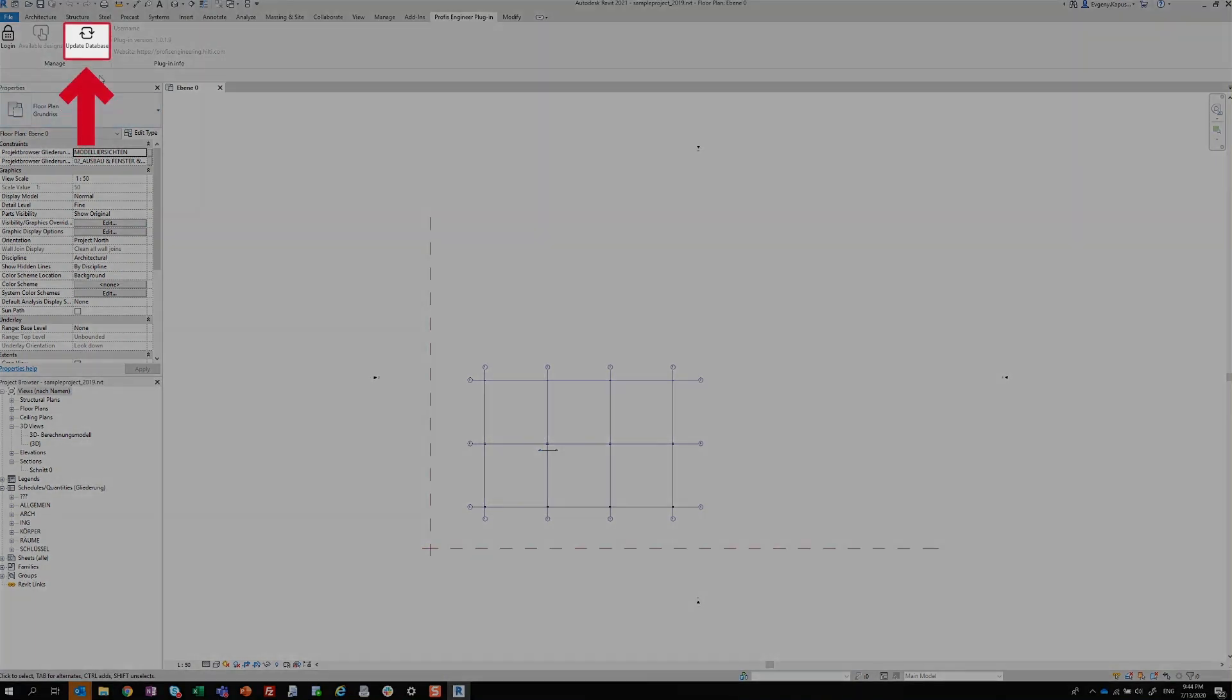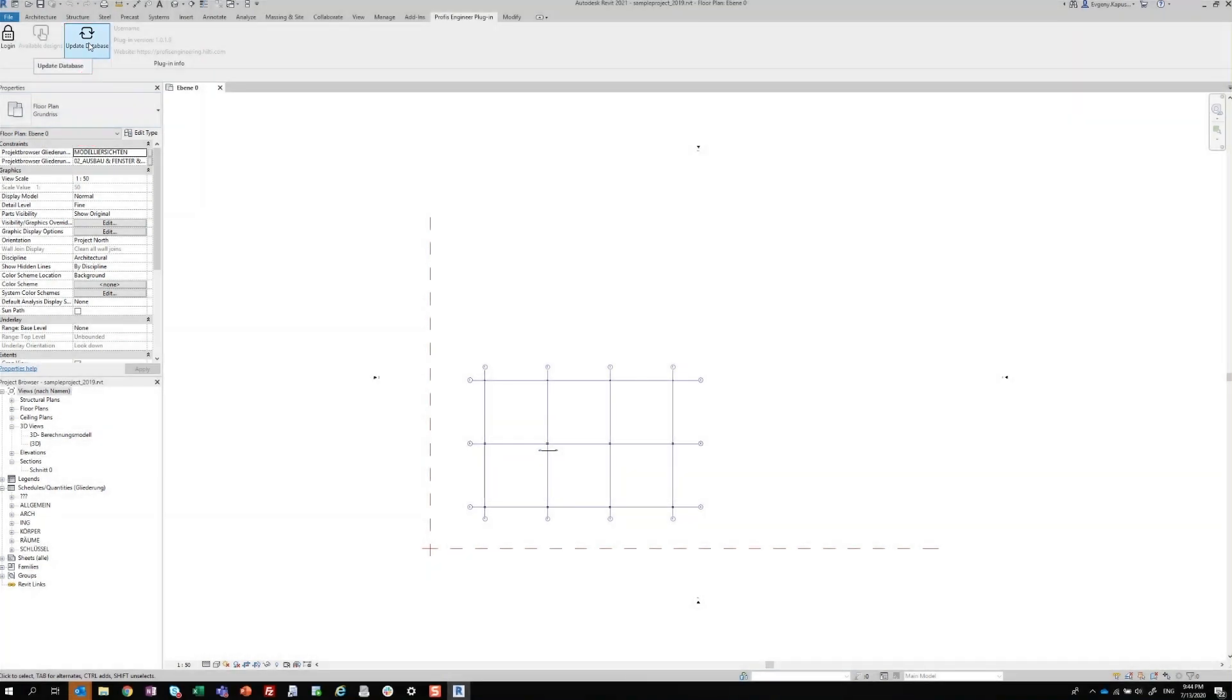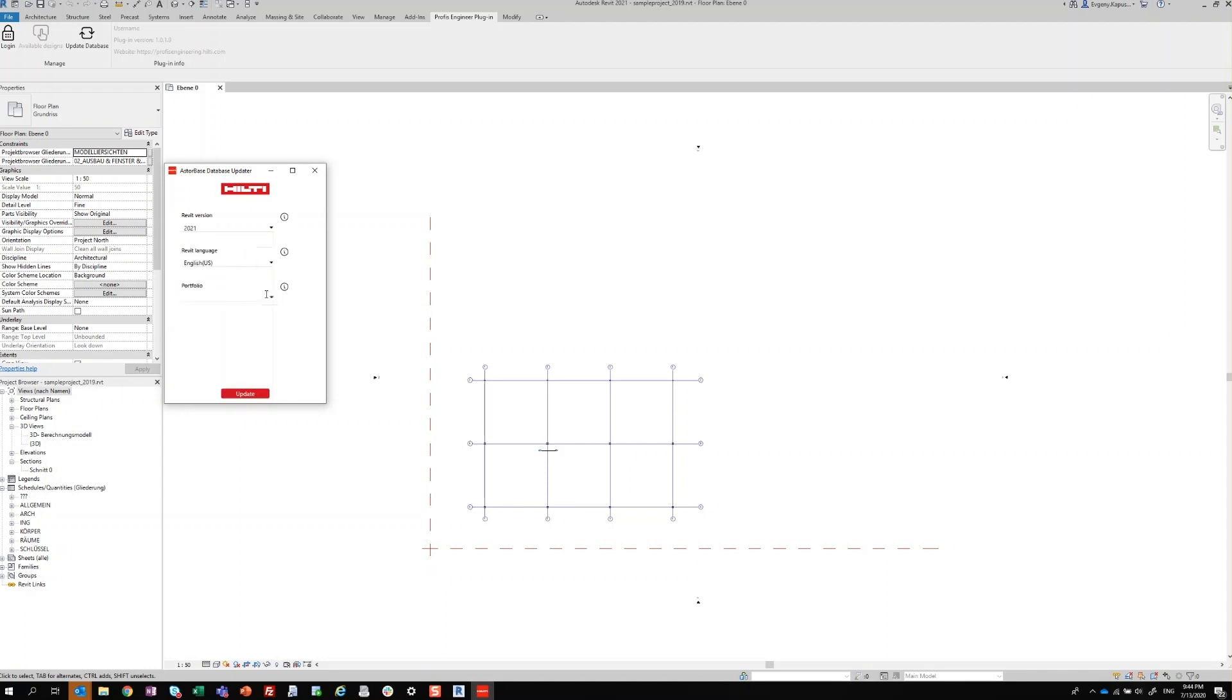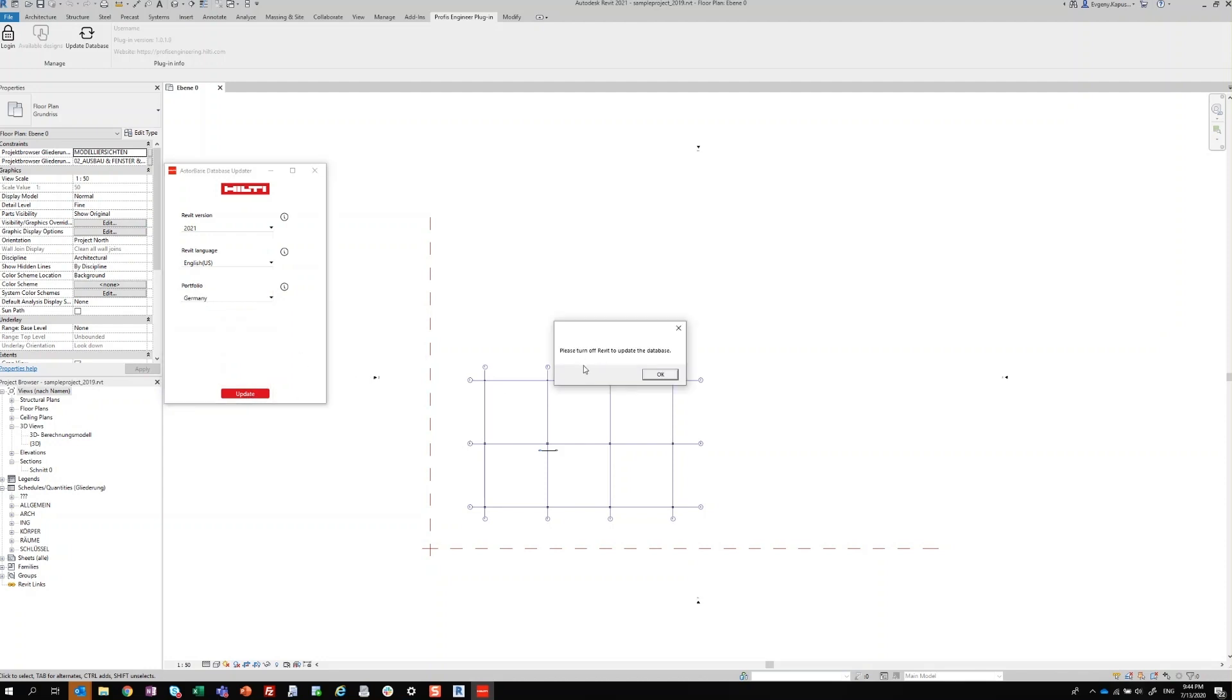Next, click the Update Database button and fill out the updater with your project-specific information. Once you click the Update button, you'll be prompted to close Revit. Close Revit and click the Update button to complete the process.